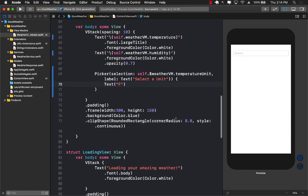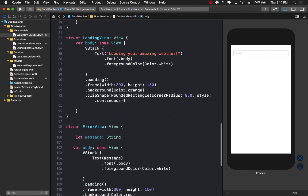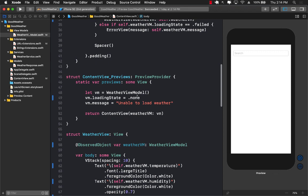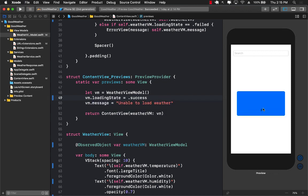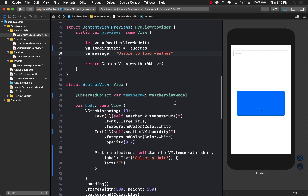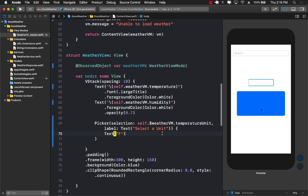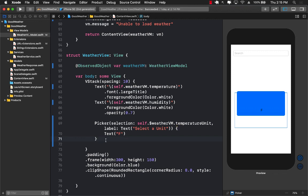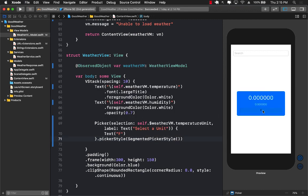Let me resume the preview and change the view state to success so I can see the weather view being displayed. Right now it's displaying more like a wheel picker that goes up and down — kind of like a drop-down list. What we want is a segmented control. So I'll add .pickerStyle(SegmentedPickerStyle()) and now it shows as a segmented control.